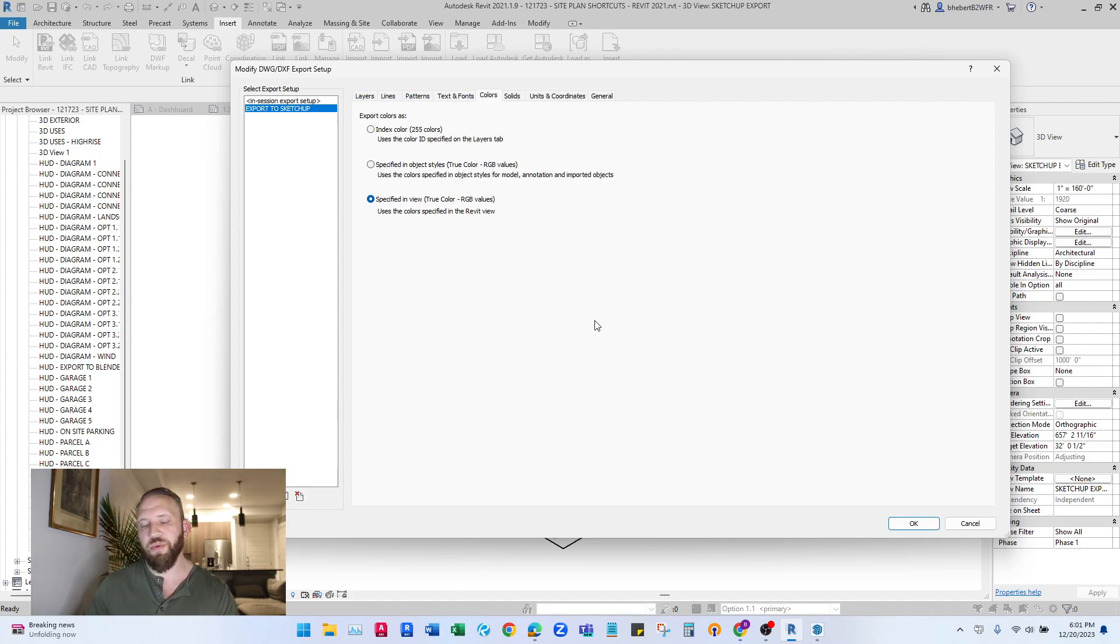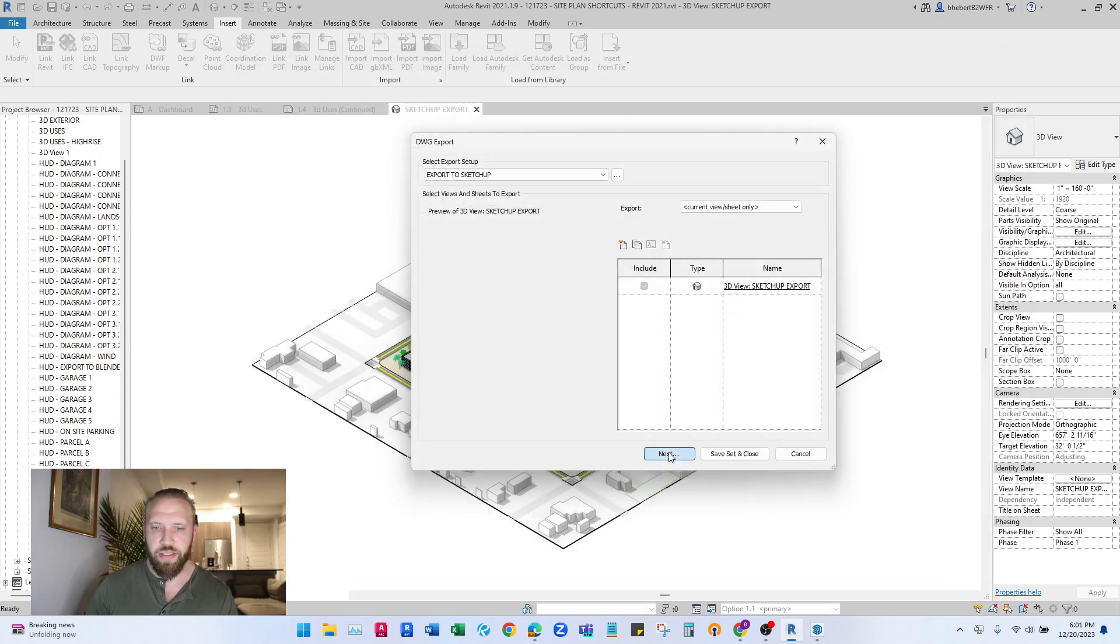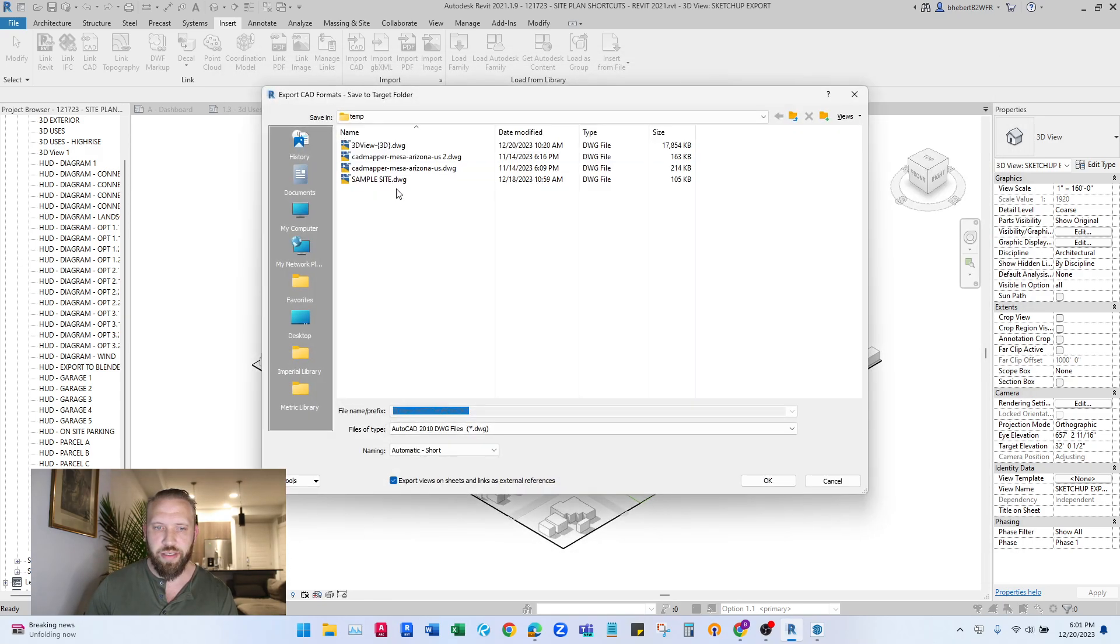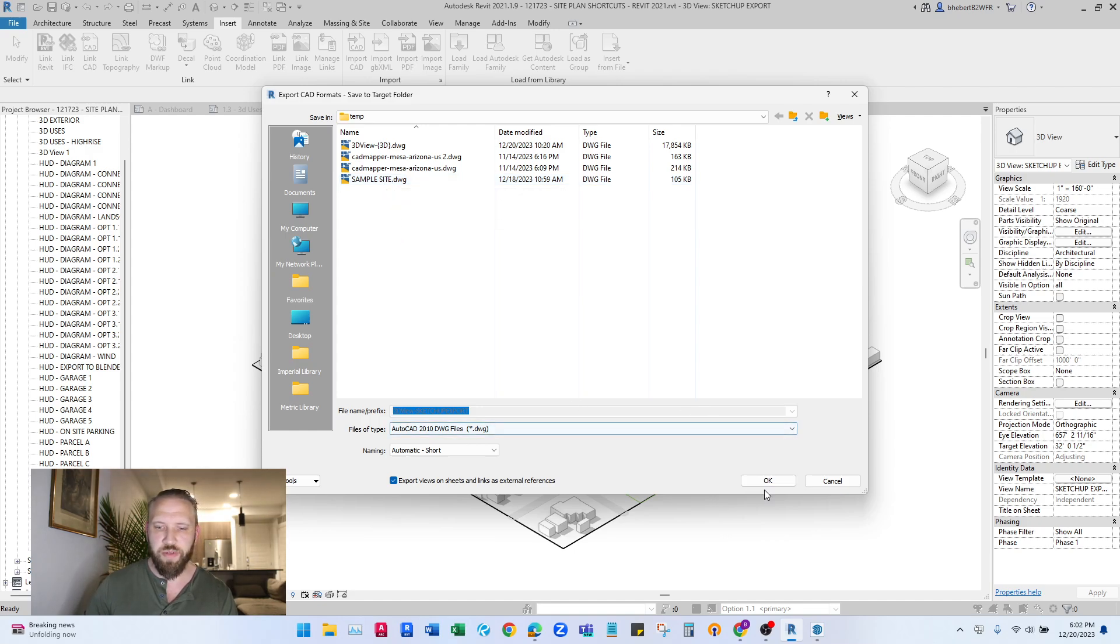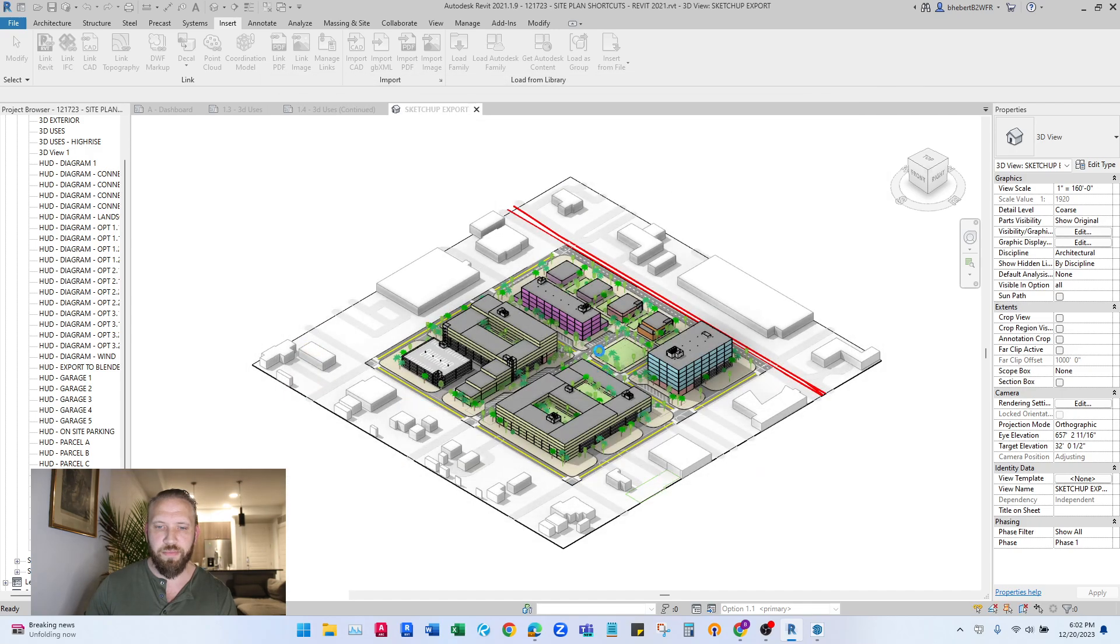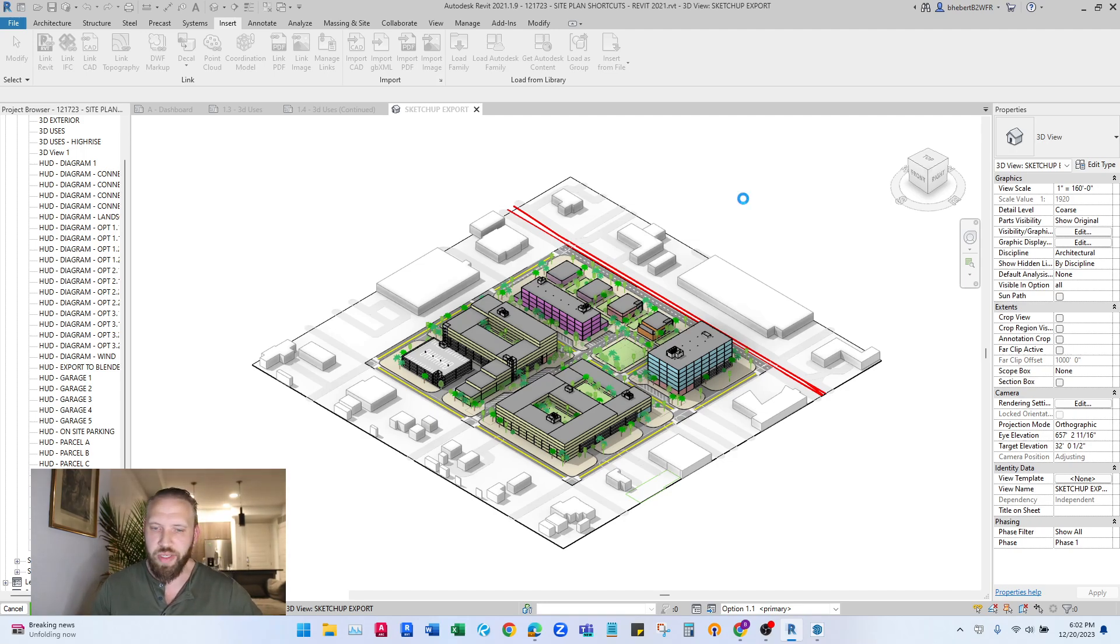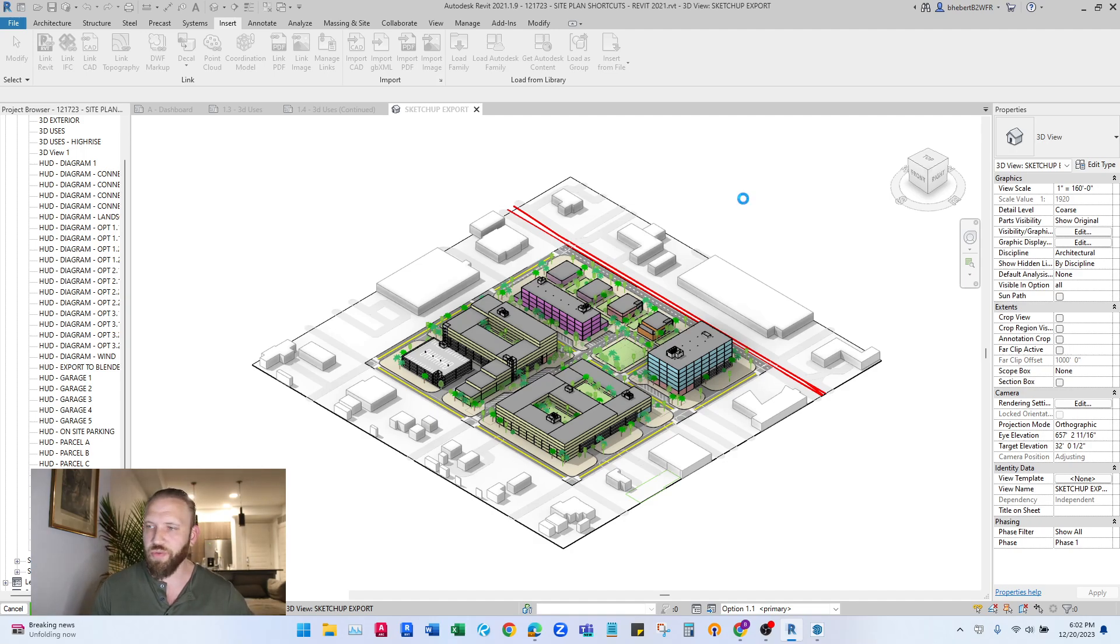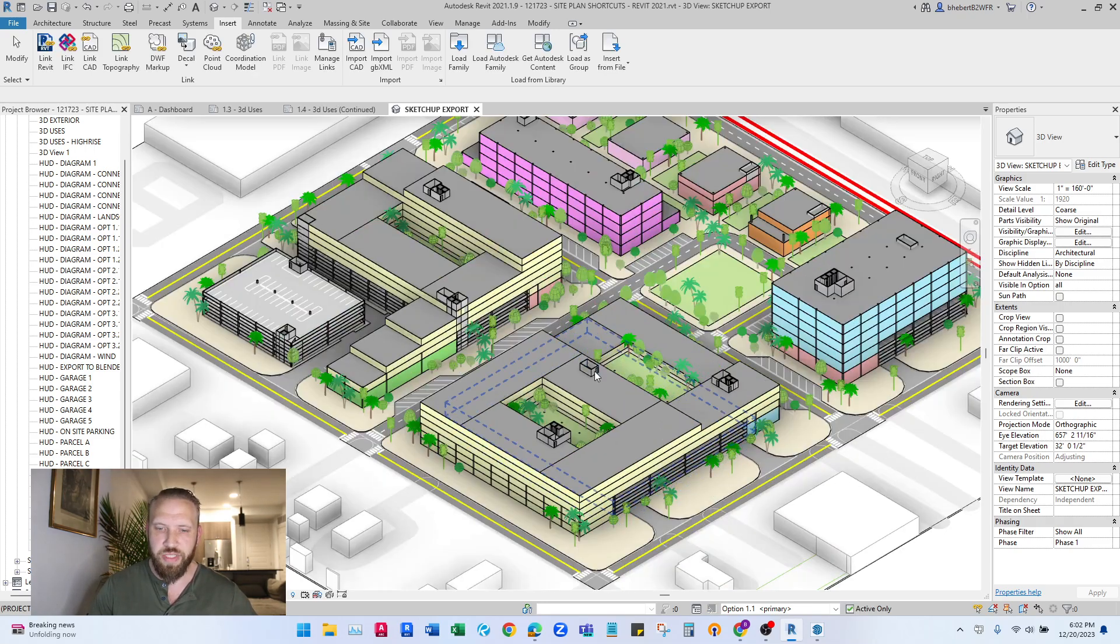So I'm going to click okay and then click next. And I'm just going to go automatic short, which is going to name it based on the name of the view here in Revit. Okay, and in this view we have an entire project, so it's going to be exporting the trees, the structure of the floor, the columns, all of these entities.